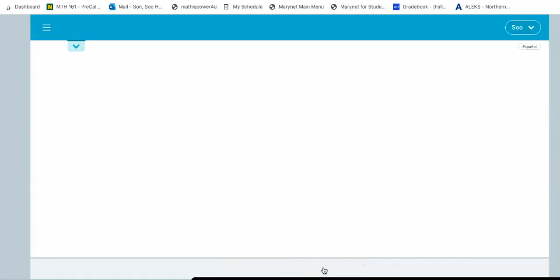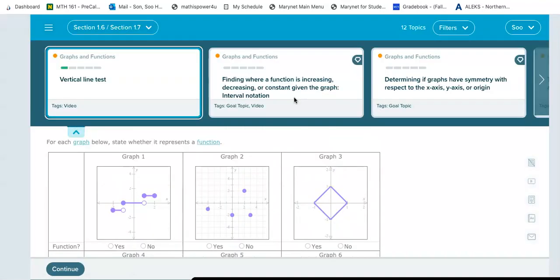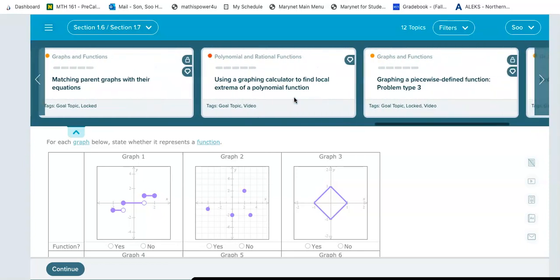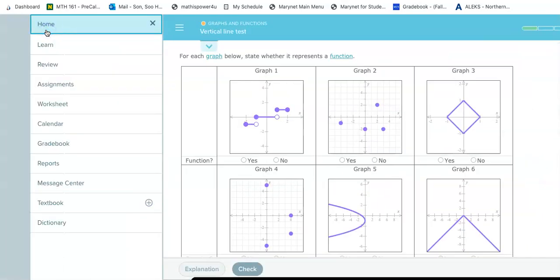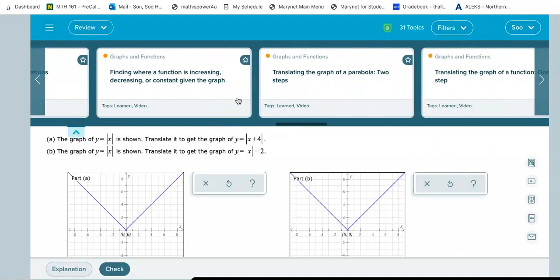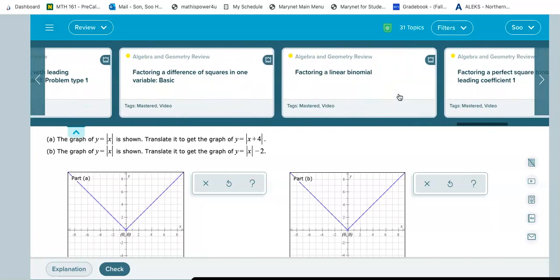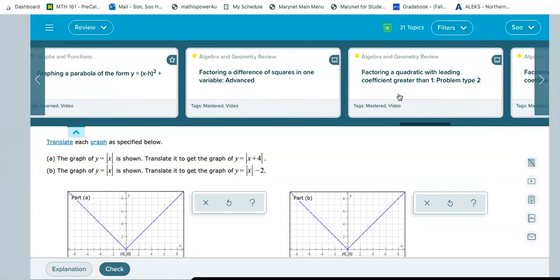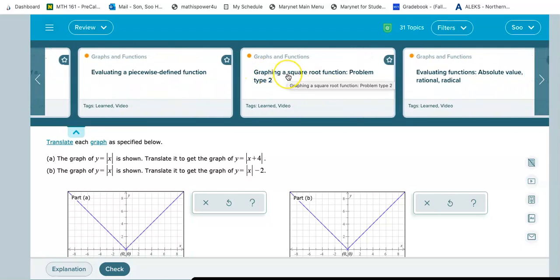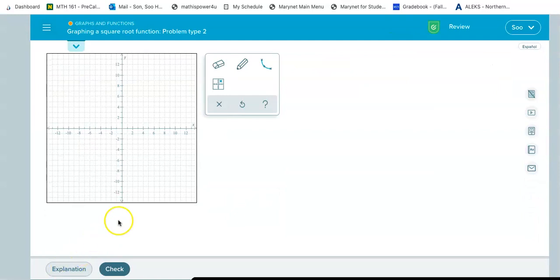The next topic is graphing a square root function, problem type number two. If you already completed this topic and want to review it, you can click on the menu, go down to Review, and find it there. I already completed it but I want to record myself going over it one more time. So I'm looking for graphing a square root function — here it is. Let me click on it and then click Start.